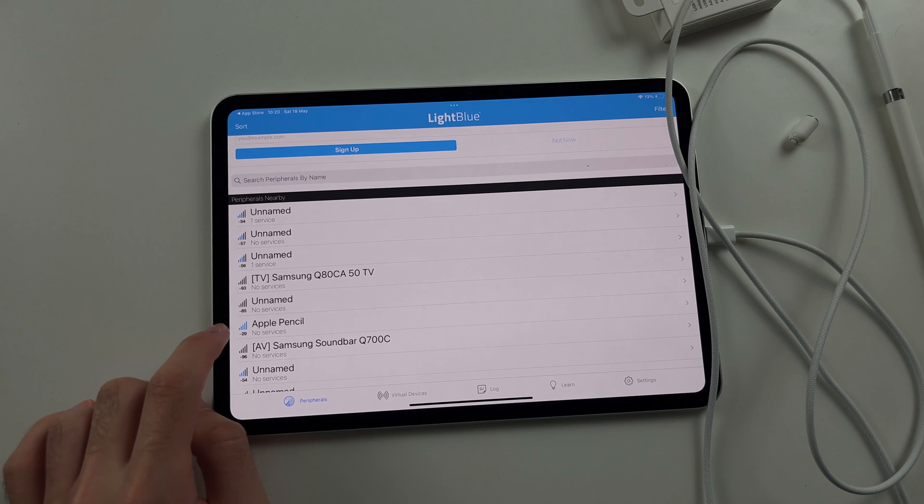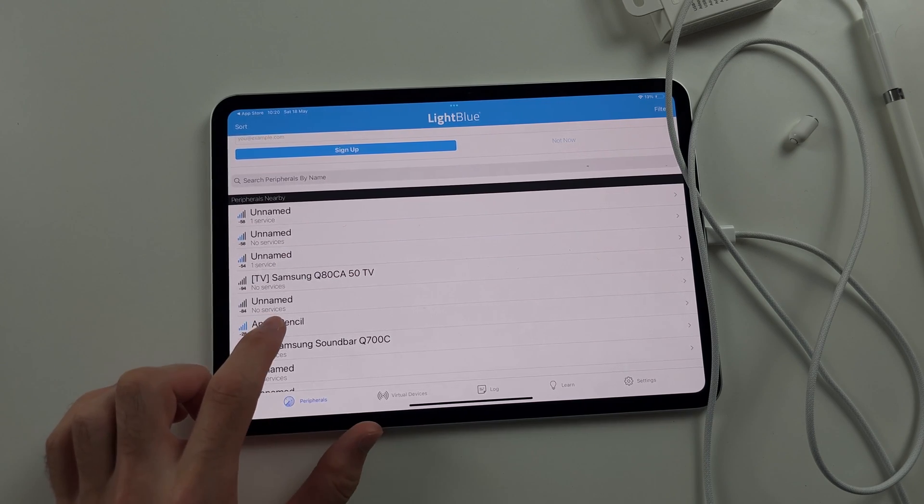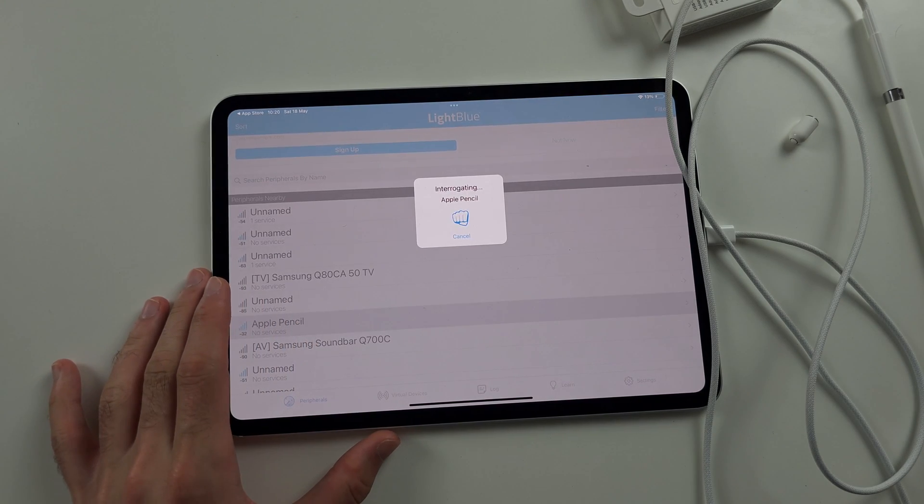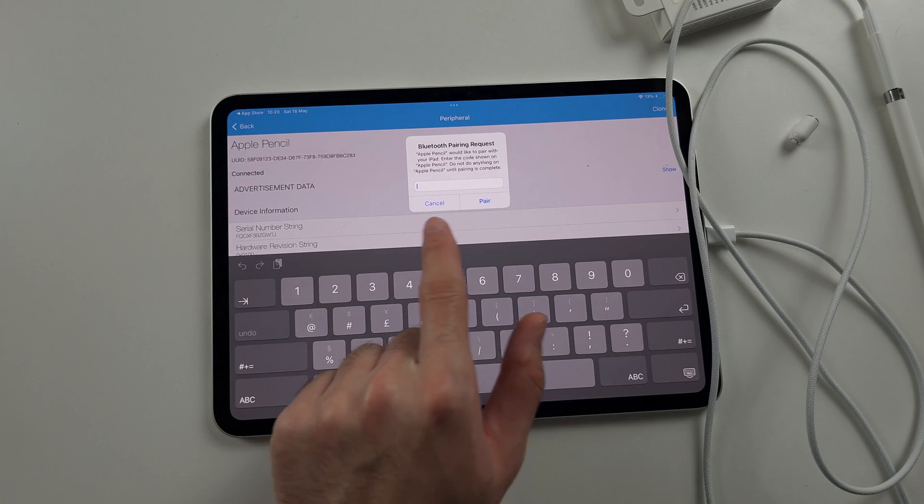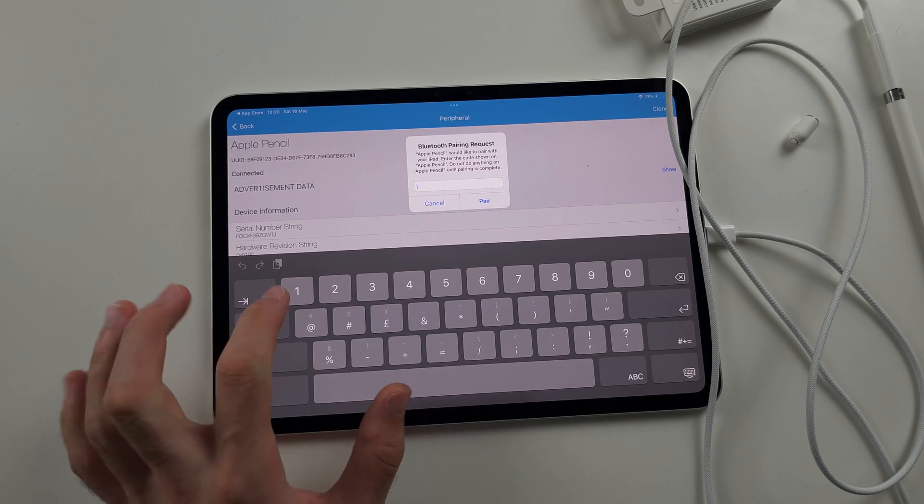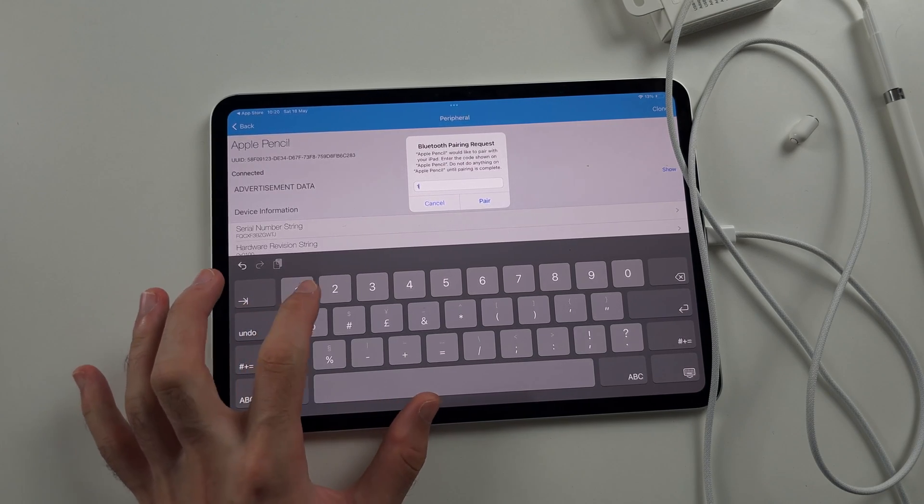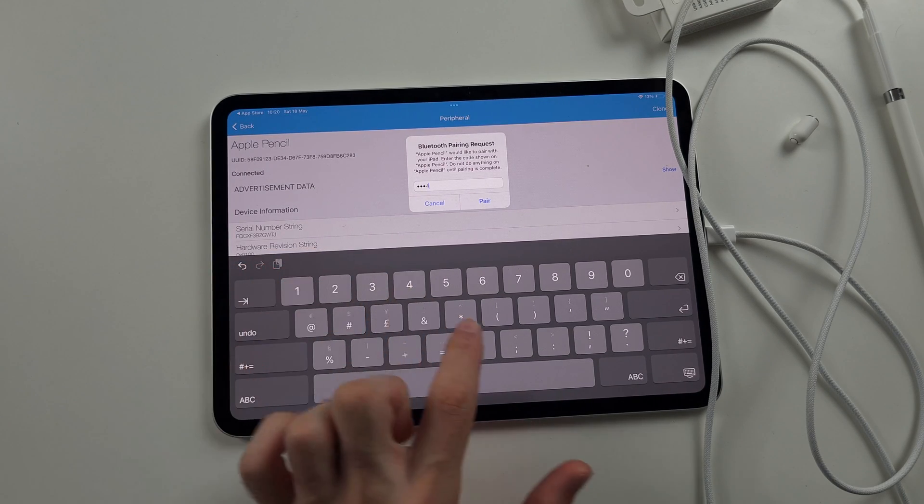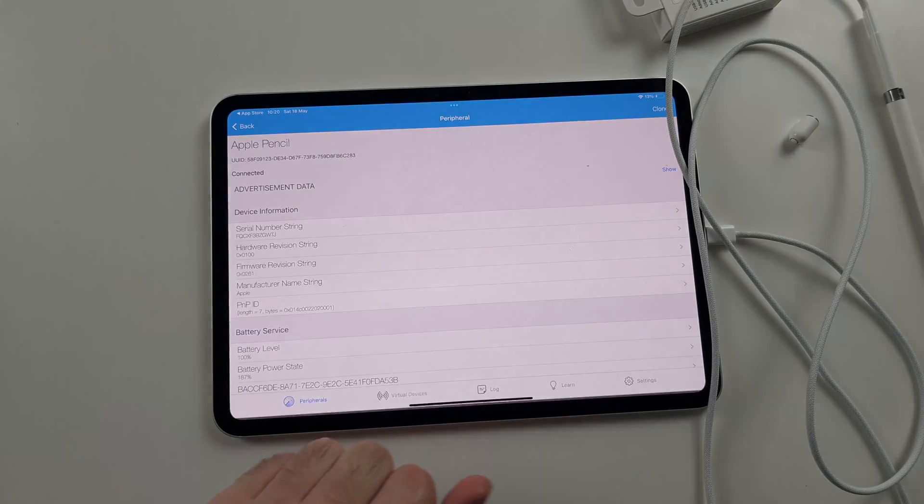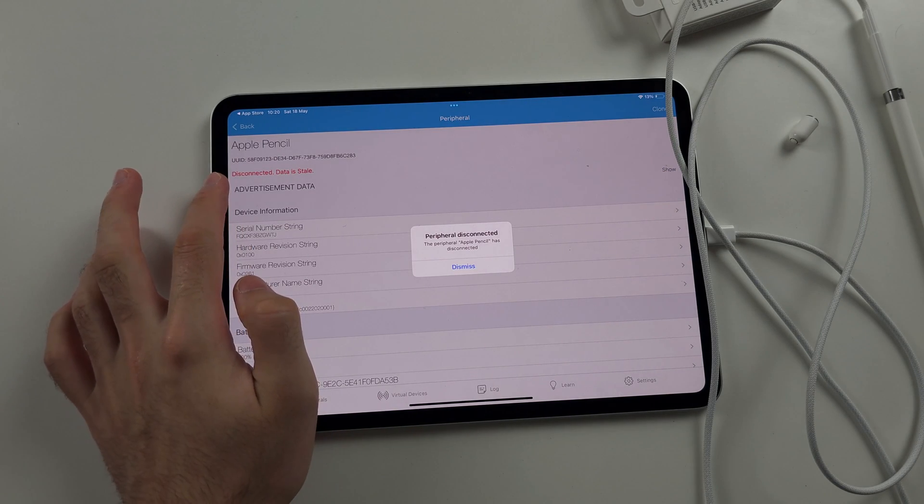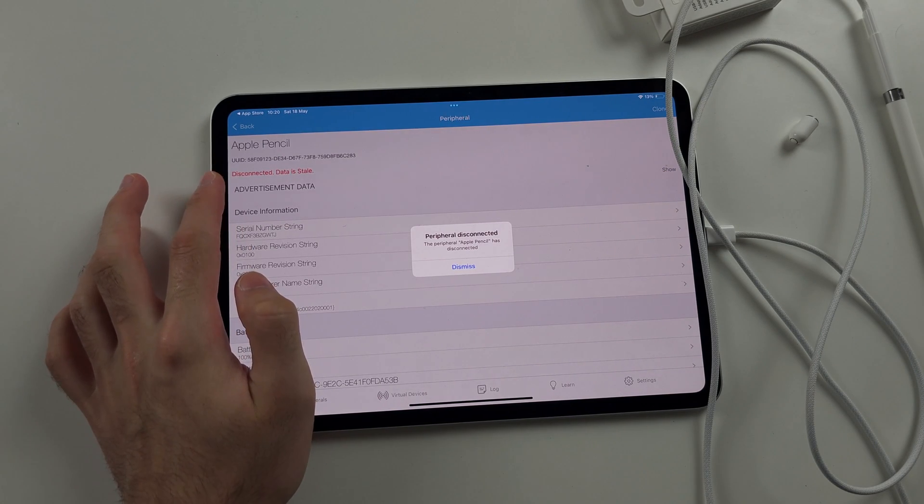We will tap Apple Pencil when we see it, but keep on watching this video. So we see Bluetooth pairing request. The login is one, two, three, four, and then tap pair. So if you see disconnected data is stale, or if you get a connection alert and it says time out, then the fix for this, and it's not the most convenient...